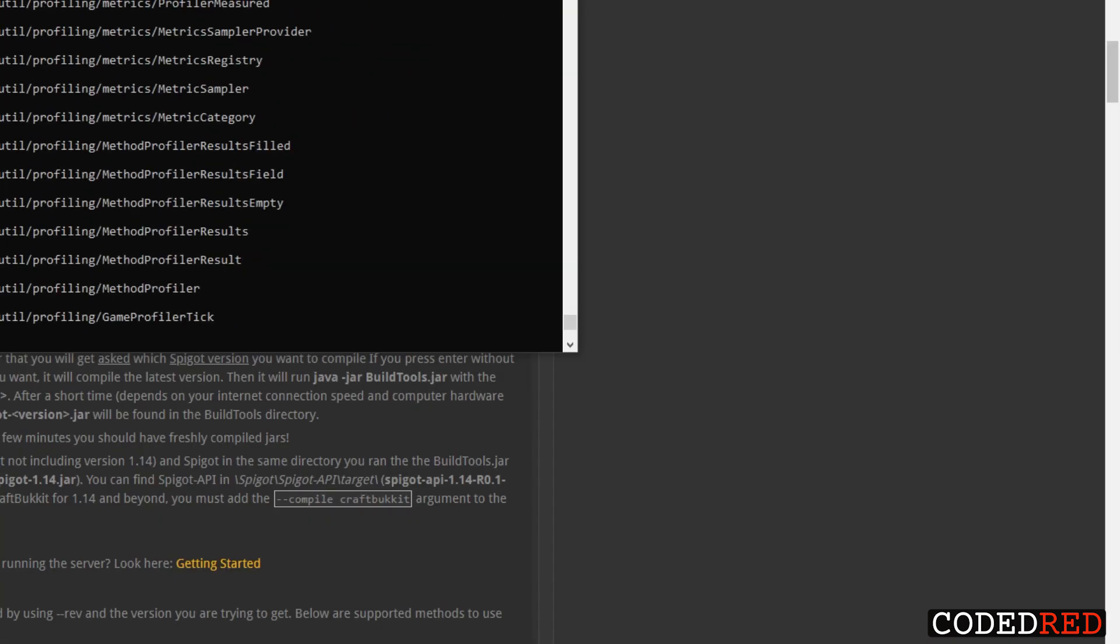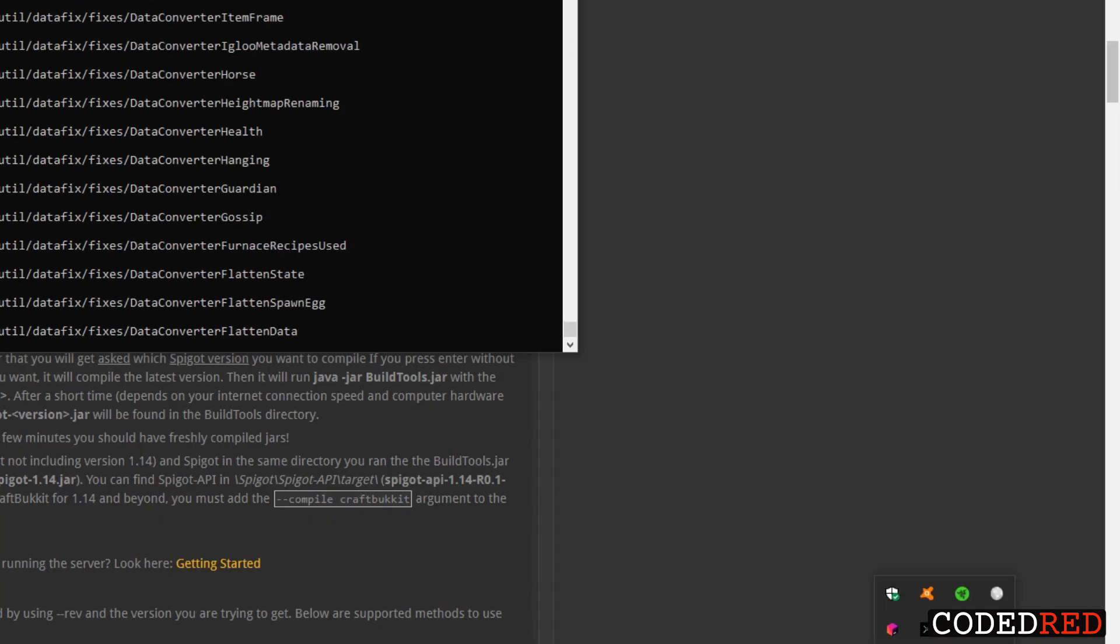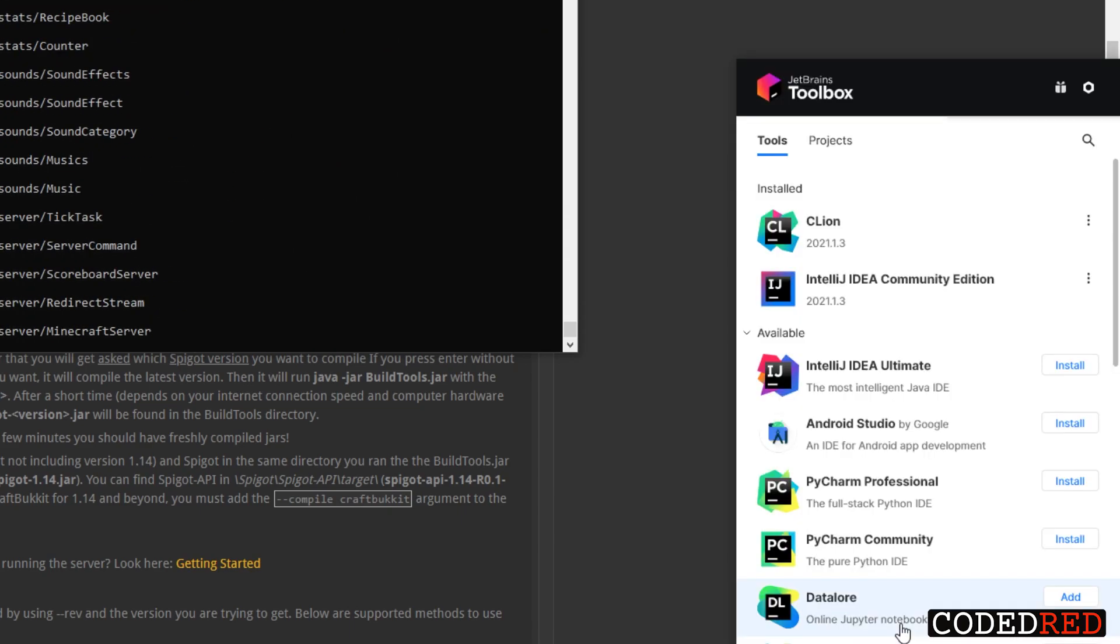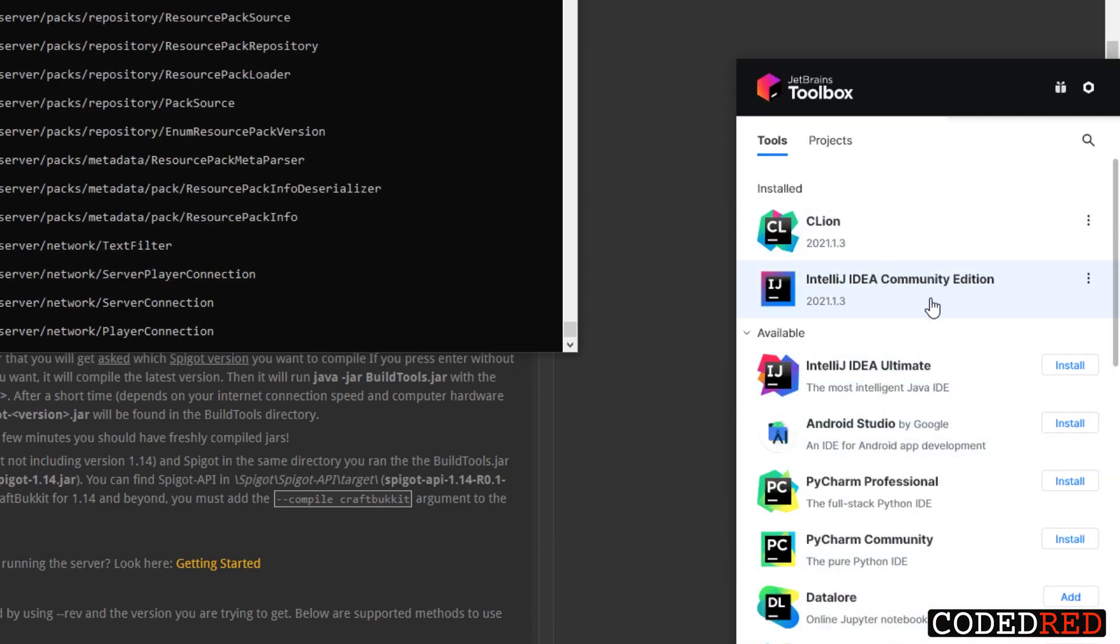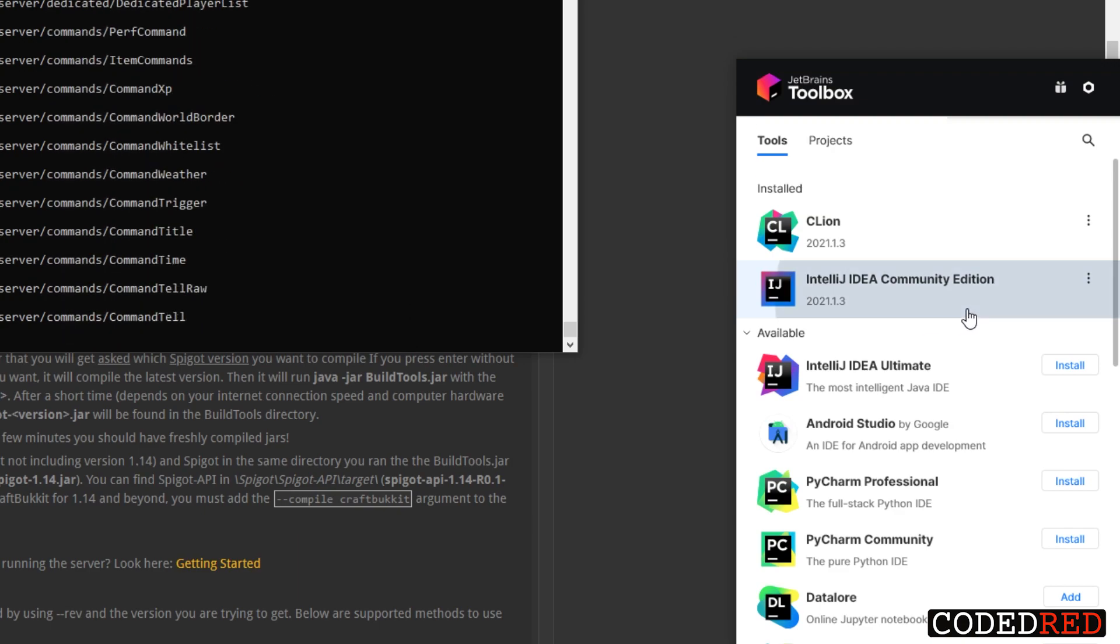While this is running I'm going to go ahead and open up IntelliJ. If you haven't checked out my IntelliJ video, go ahead and check it out. It does go over all the basics of IntelliJ and how to run it. I'm going to go ahead and open it up and start a project.